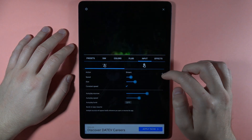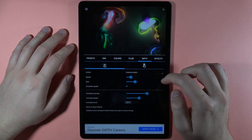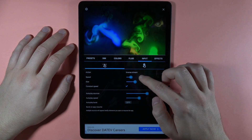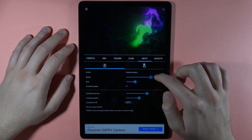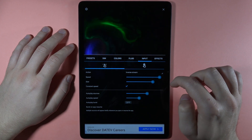We also have the input options — so the streamline, inverse stream for example, the speed of it, and the size.